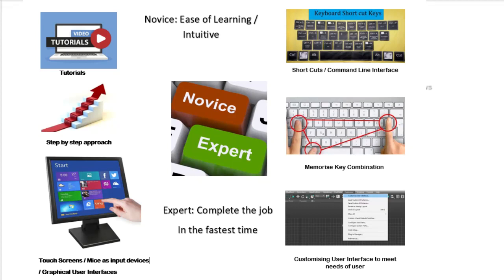So what features make this possible? You've got novices need a clear navigational structure or colour scheme to show the routes through a programme. Novices need things like a wizard to help create features. Novices need a help screen or tutorials to help them on what they need to do.